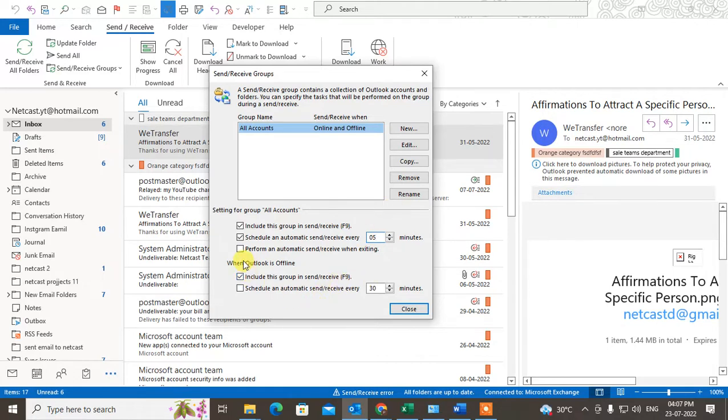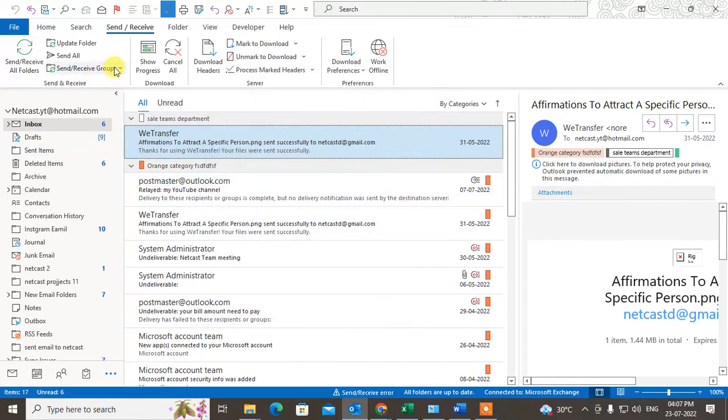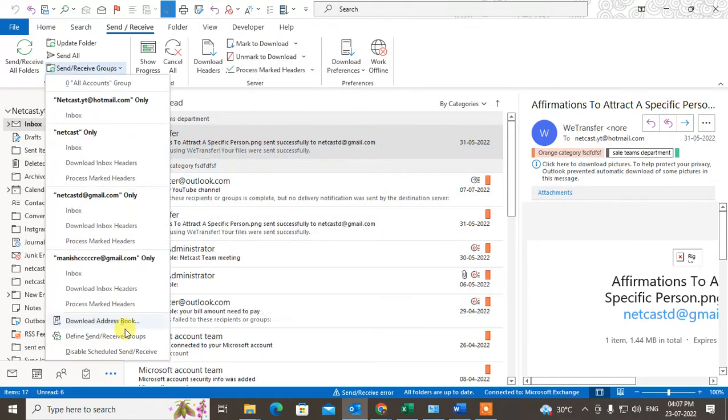If you're working offline, when your Outlook is offline, you can also set the automatic refresh for five minutes or two minutes or whatever you want. Just close it. You can check whether it is defined or not. Yeah, it is defined.